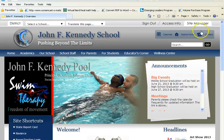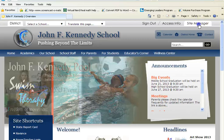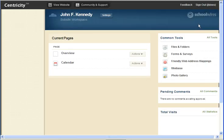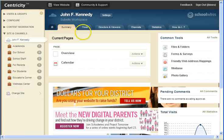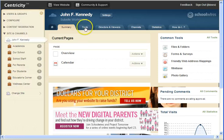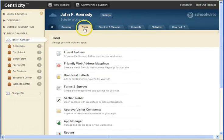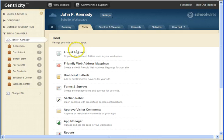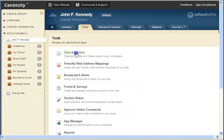Once you sign in, click on Site Manager. Then navigate to the Tools tab and select the first option, which is Files and Folders.